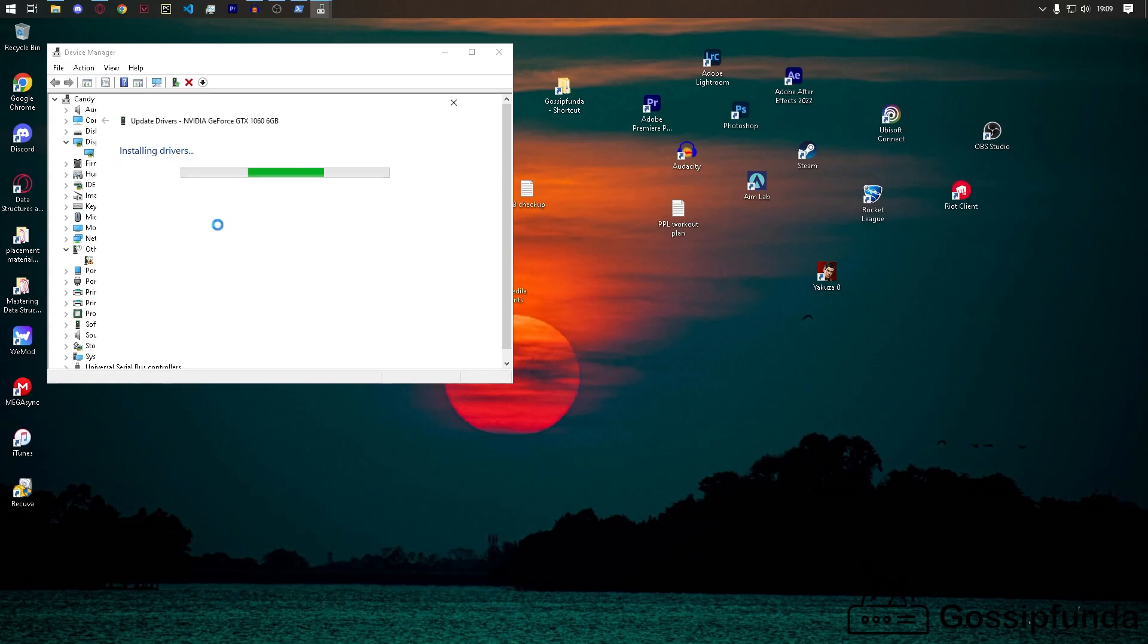Or you can reinstall the video card drivers in the same way.